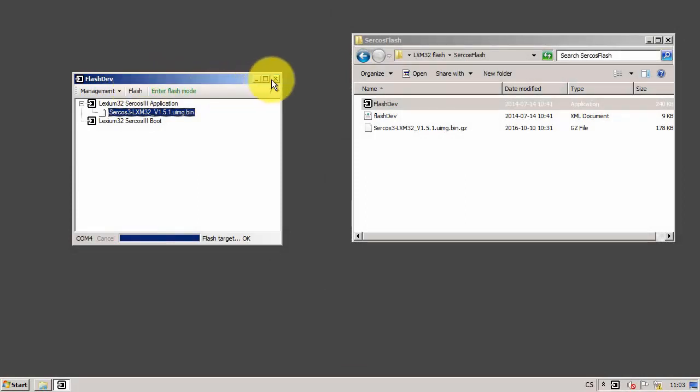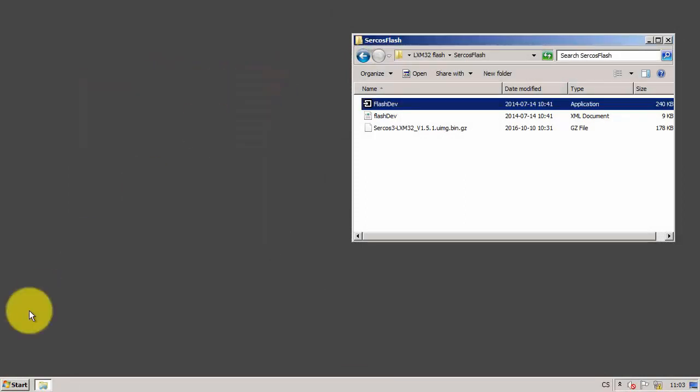And that's all. I can close the flash tool. Thanks for watching. Bye.